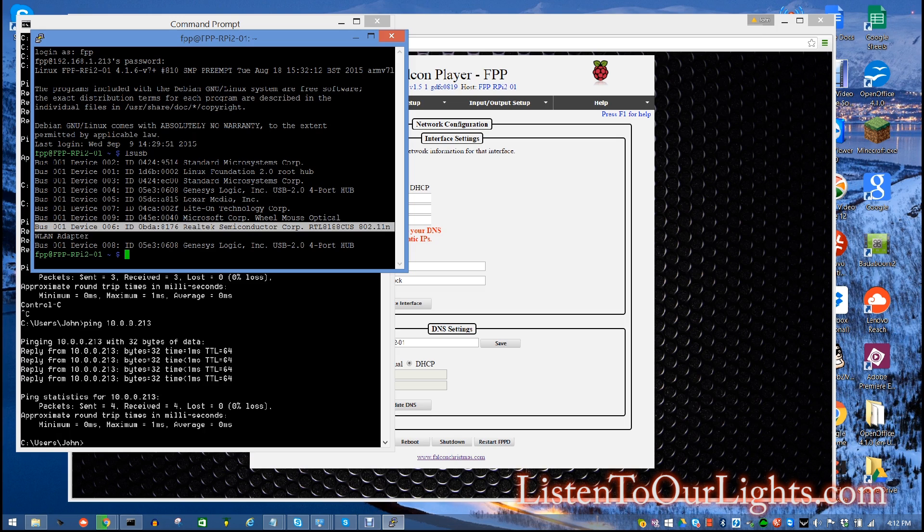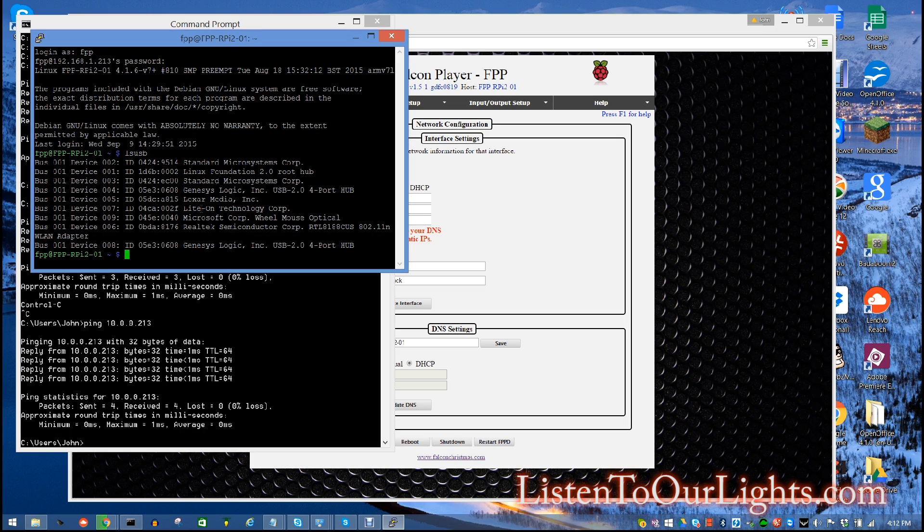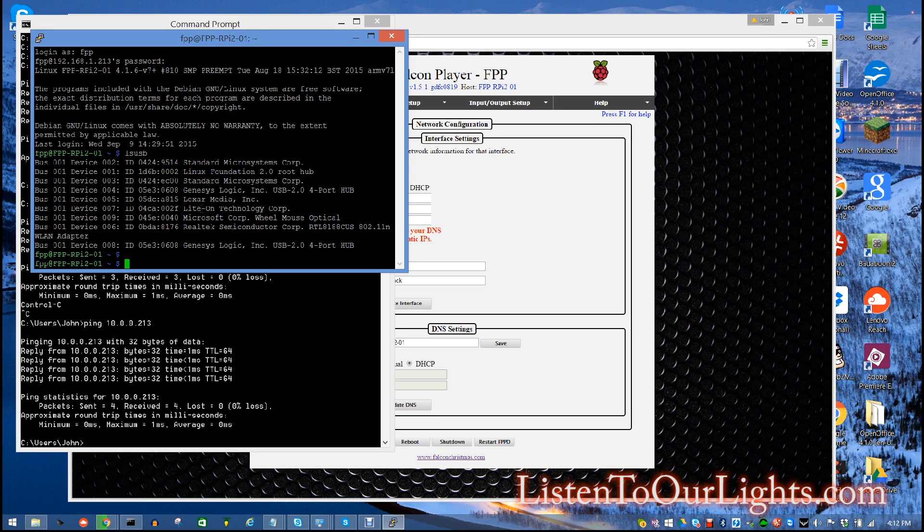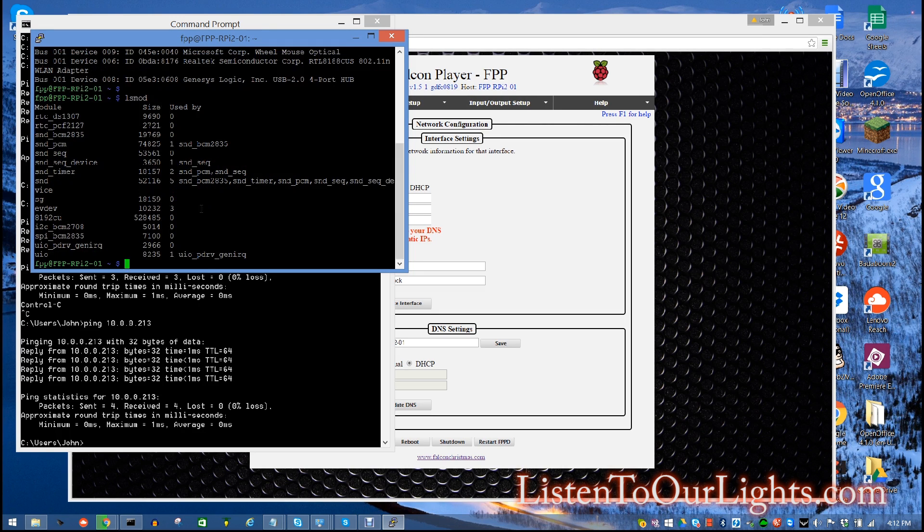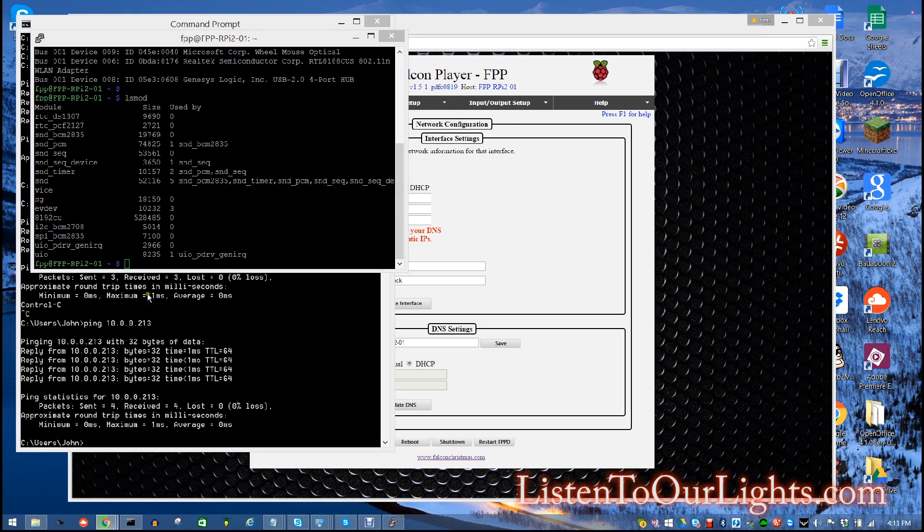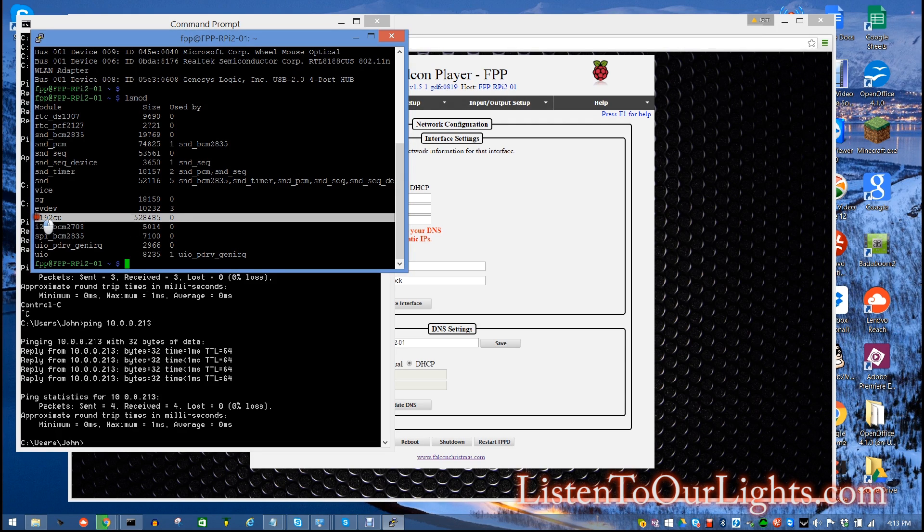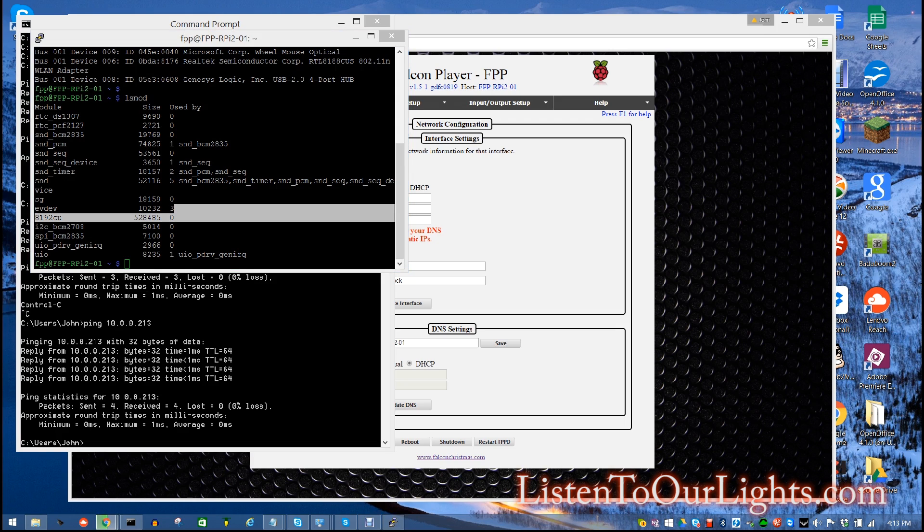Now, the other thing we can do is we can check to see if the module is loaded. Okay. So we can do list mod, LSMOD. And you come in here, and where are you? Where are you? Where are you? Here it is. See? So there's my module. It's loaded, 8192. Okay.